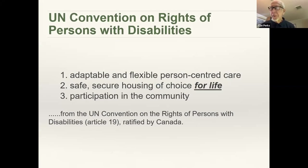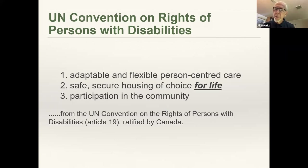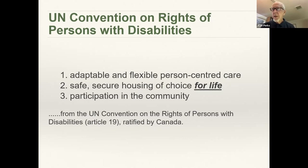We'll close with just a couple of points. In my career, I've worked globally and had a lot of interaction with UN agencies. I've seen some very difficult situations in other countries, and I learned to respect the UN conventions and their approach on the rights of persons with disabilities. They also have an excellent design guide manual. The three points worth thinking about are: adaptable and flexible person-centered care — most people with disabilities could use care in either simple or complex form, and that should be a right; safe and secure housing of choice for life — in Ottawa, the wait list for somebody to find housing that's fully accessible and affordable is 10 years.